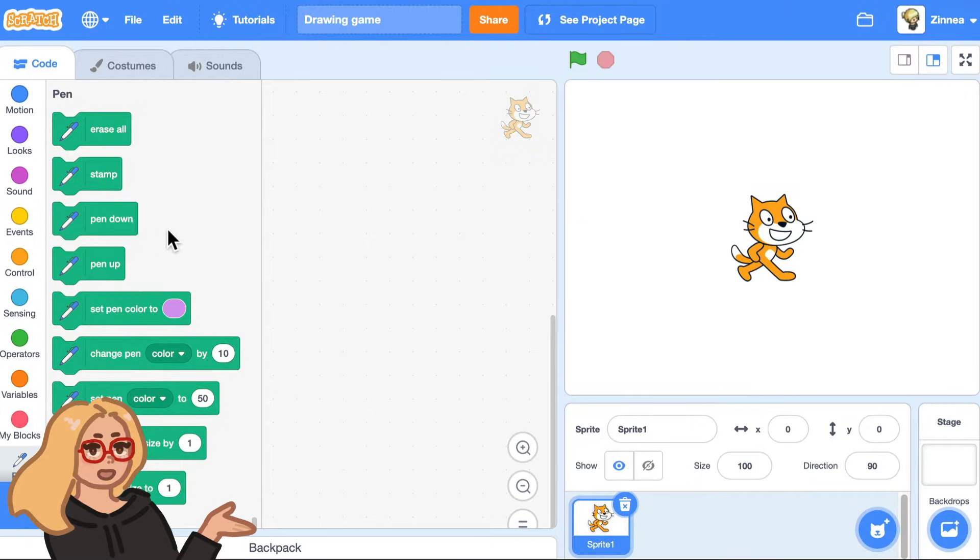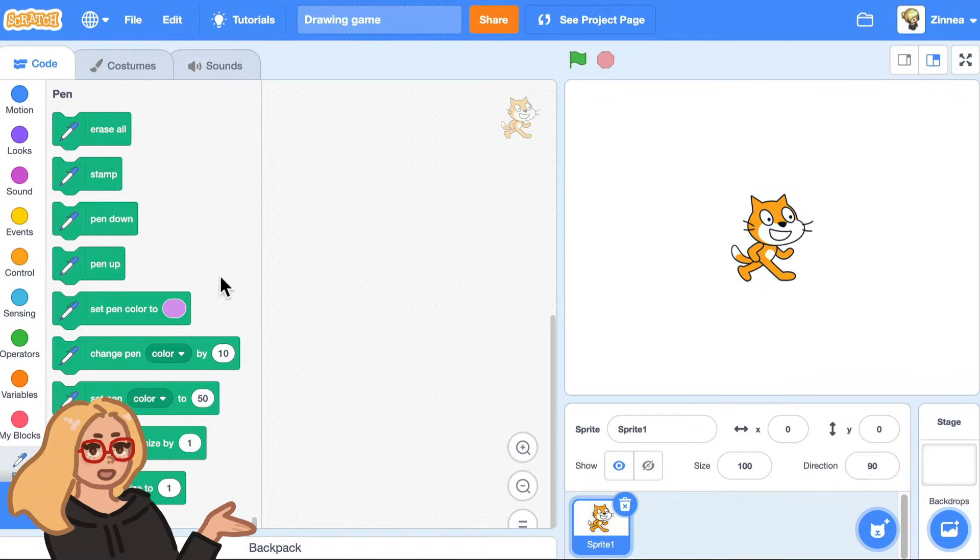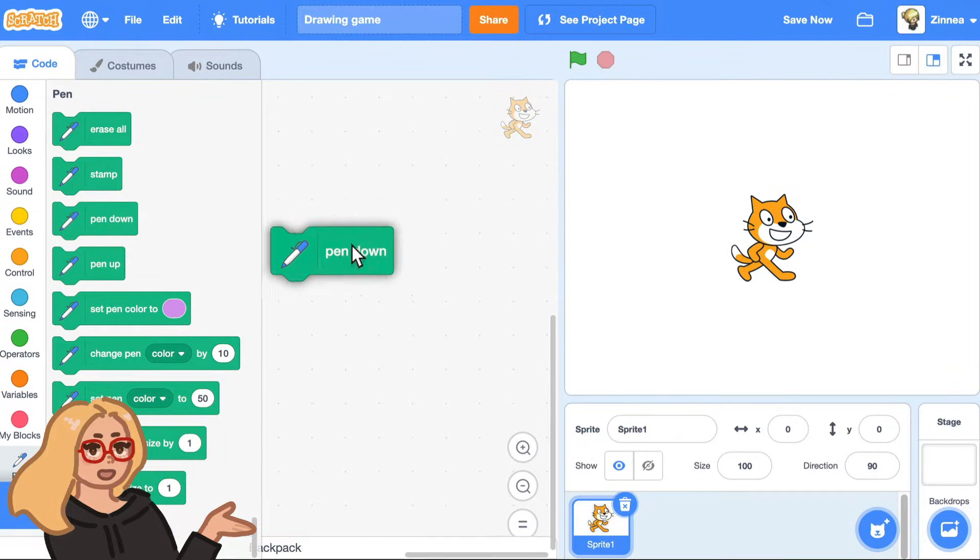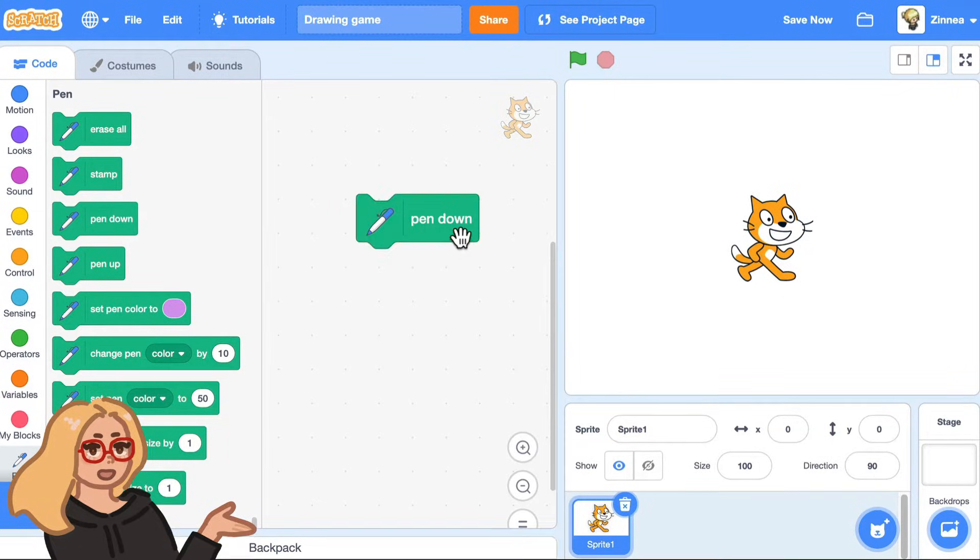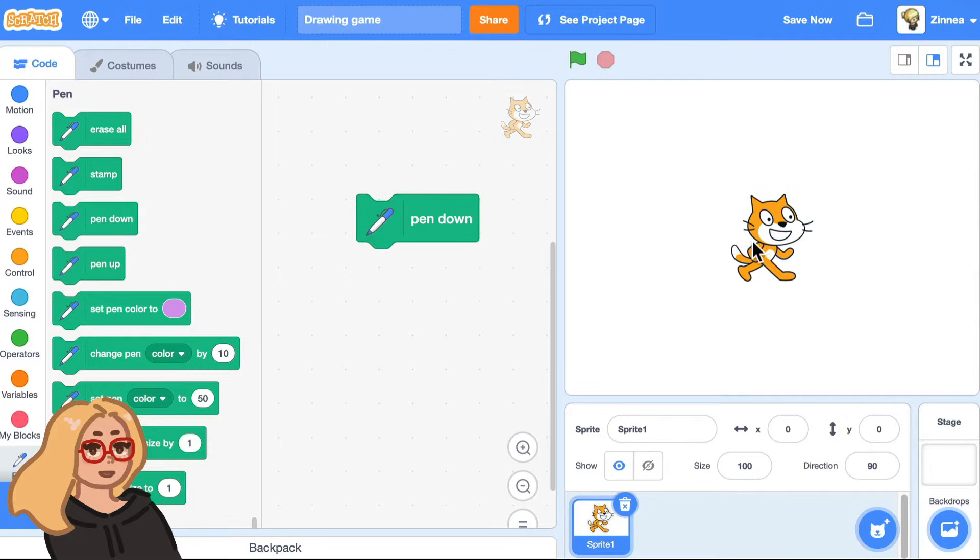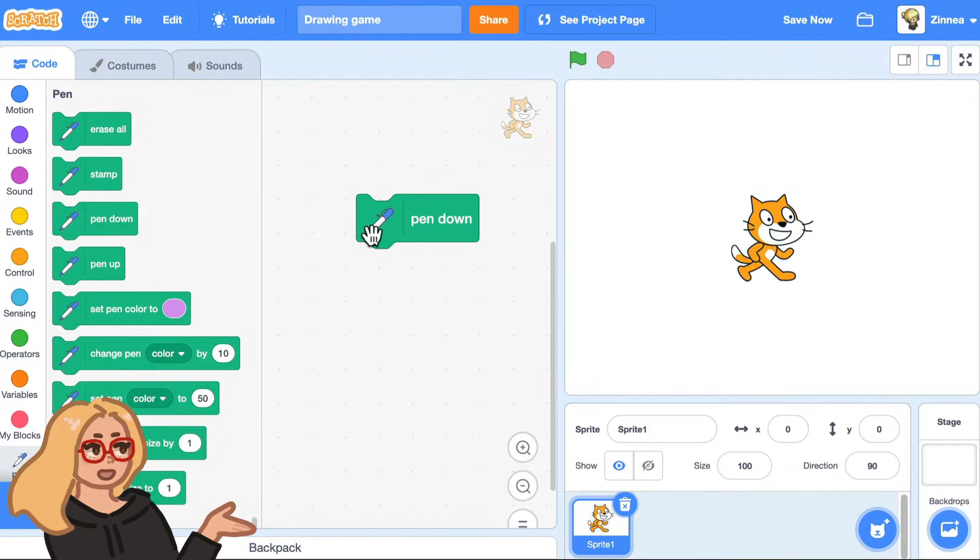And this adds some more blocks to Scratch that let you do a couple more things. And the way the pen blocks work is if you drag out this block that says pen down and click it, now it's like there's a pen underneath the Scratch Cat that will draw on the stage whenever the Scratch Cat moves anywhere.